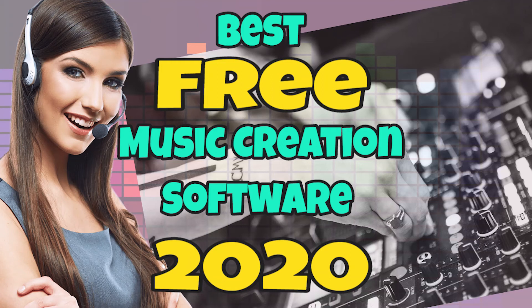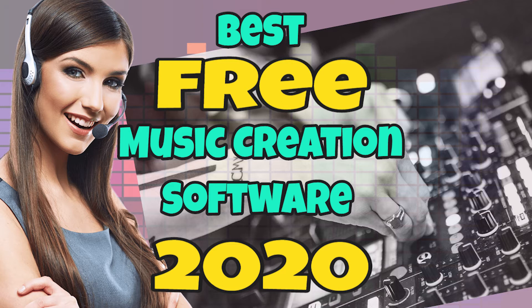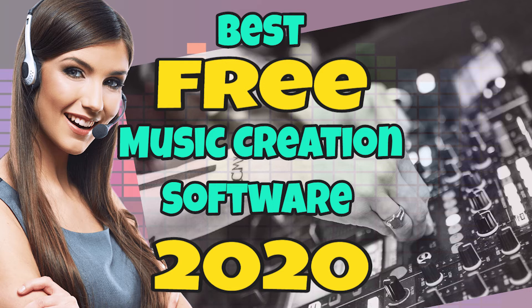The Best Free Music Making Software 2020. Free music making software is great if you like the sound of getting musically creative on your computer without the financial outlay.